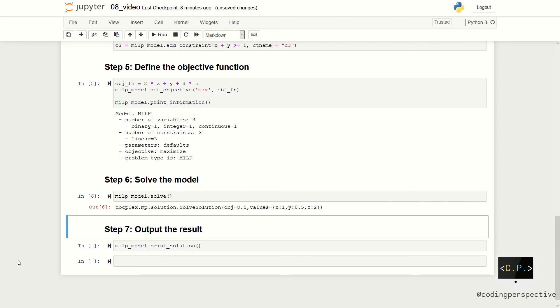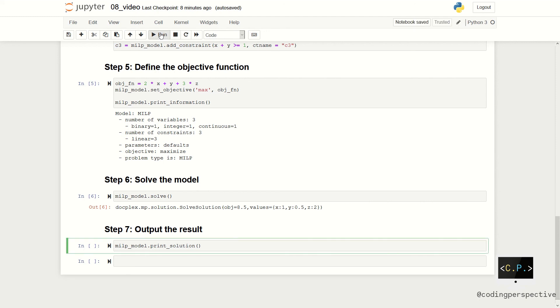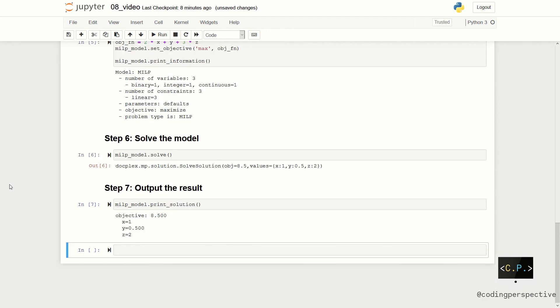Let us have a look at the result and the values of the decision variables. We again use print_solution function to see the optimal values. We see the optimal objective function value, which is 8.5, and the optimal decision variable values, which are x equal to 1, y equal to 0.5, and z equal to 2.